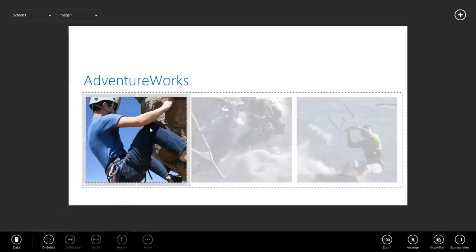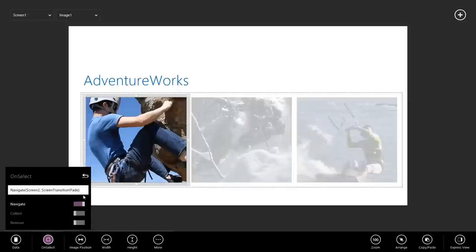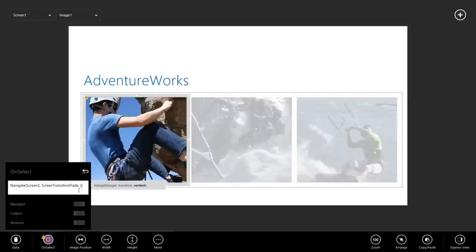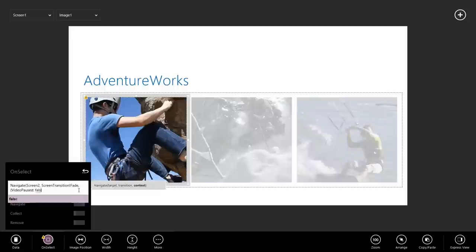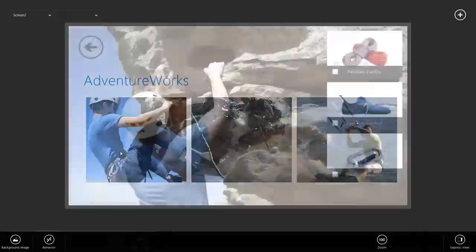We're going to go to on select and we're going to pass our context as a third optional parameter to the navigate function. We're going to say open curly brace. Video paused is false. And one of the great things about collections is as you define them, as you use them, they actually become defined for you automatically. Now, screen two has access to the video paused variable. Let's go ahead and click that.